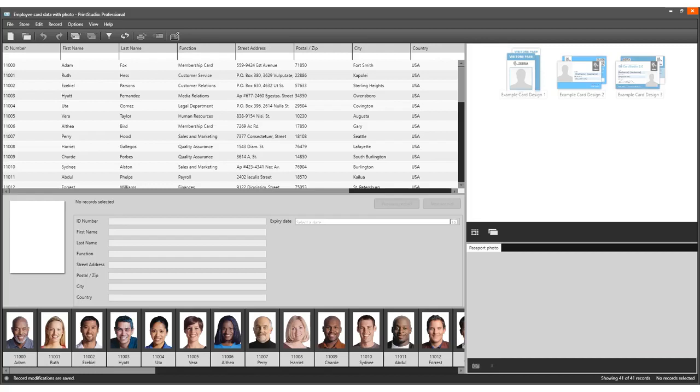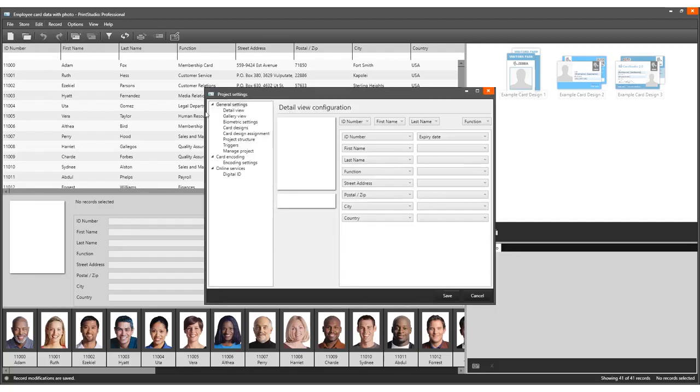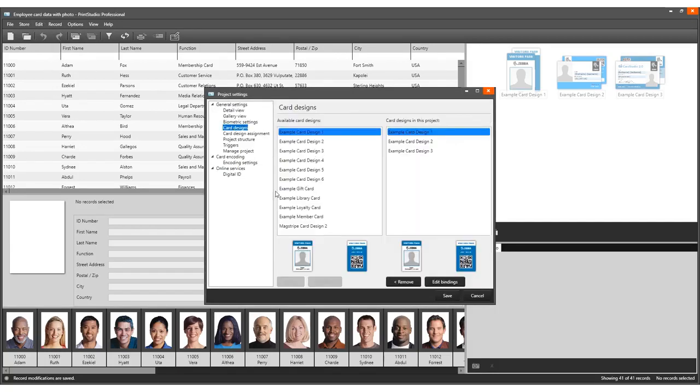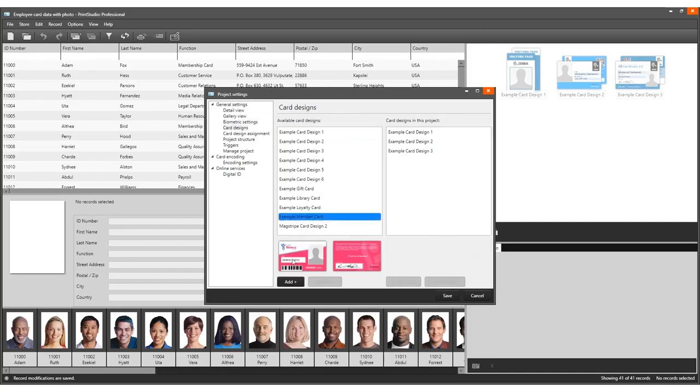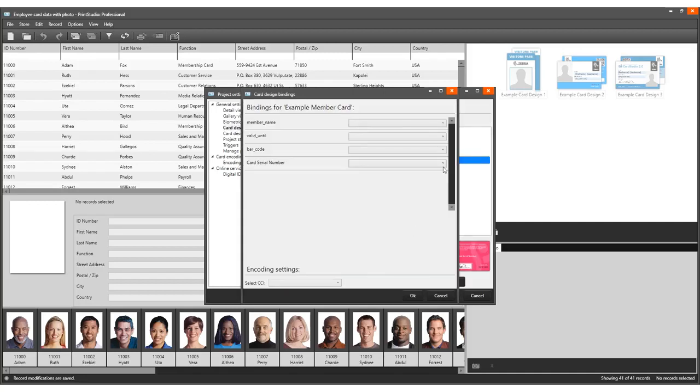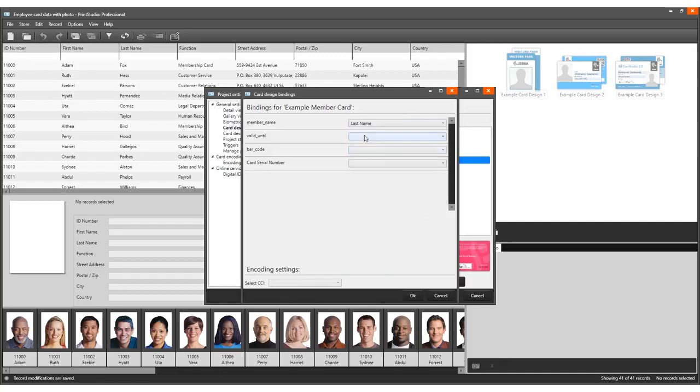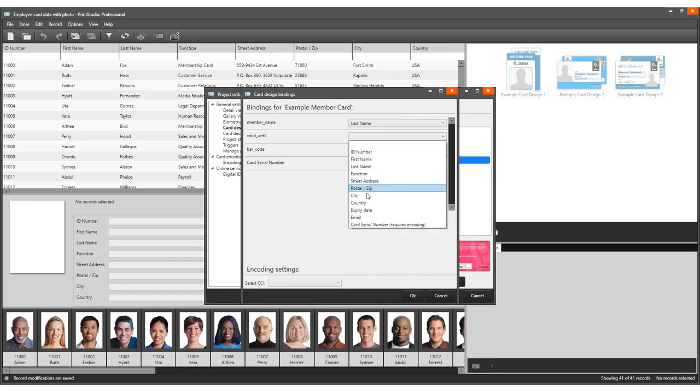Add the card design to the project. Select card designs in project settings and add the card design to the existing project. After adding the card design, bind the dynamic fields to the correct project data columns in the bindings pop-up window.